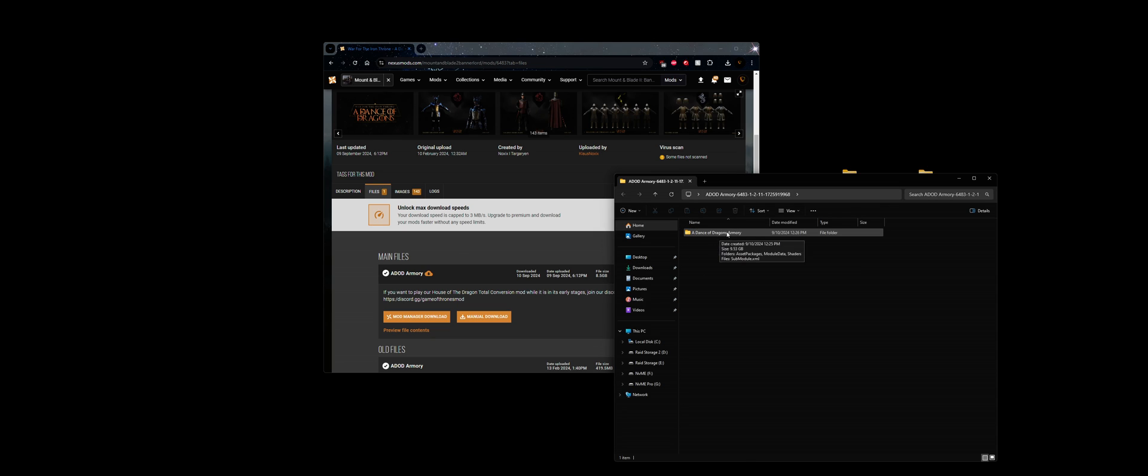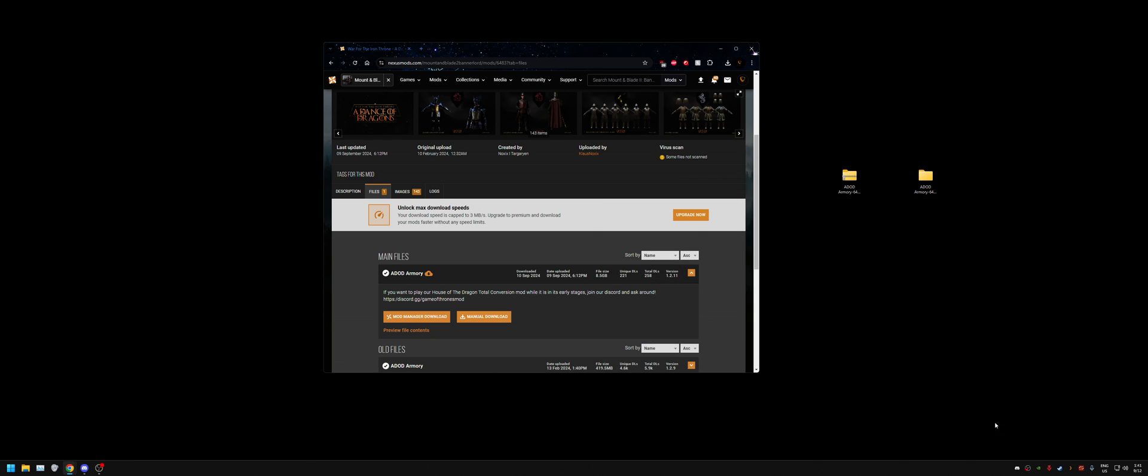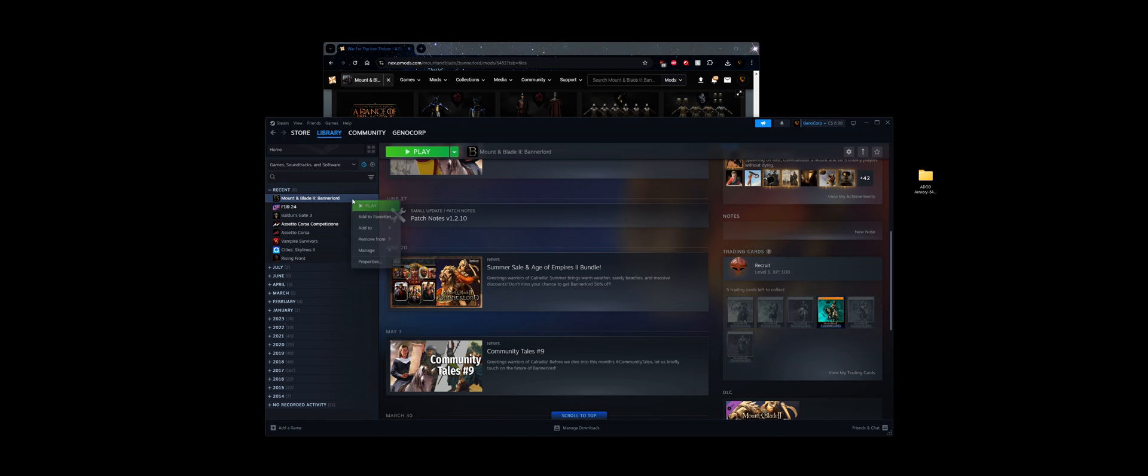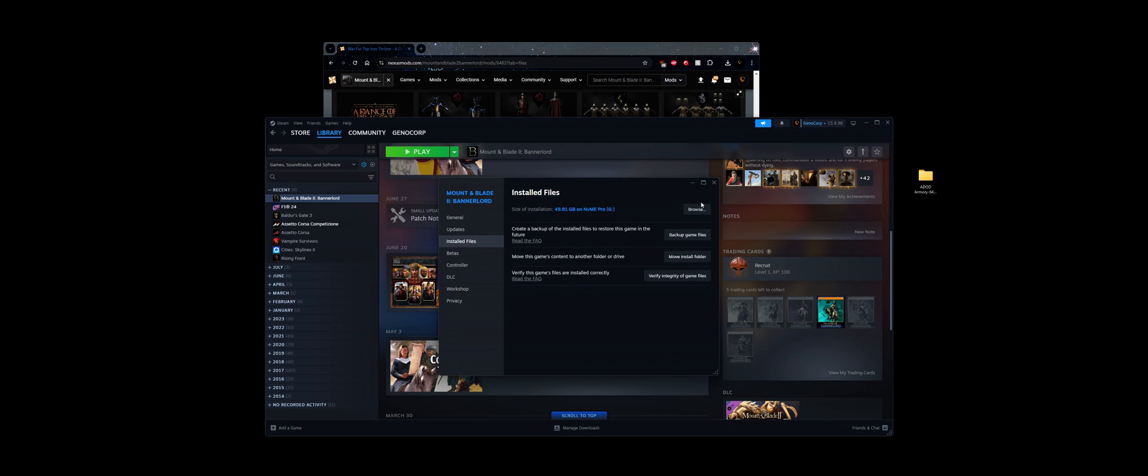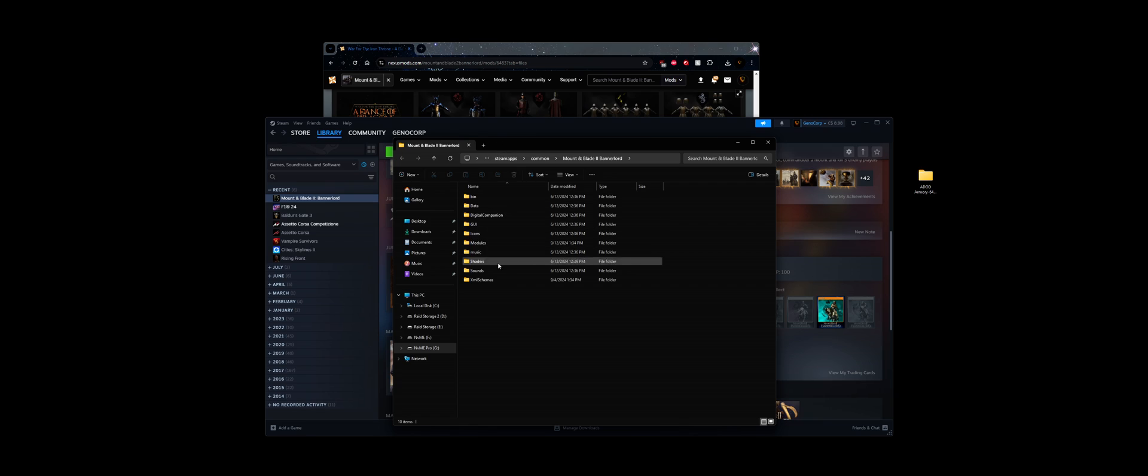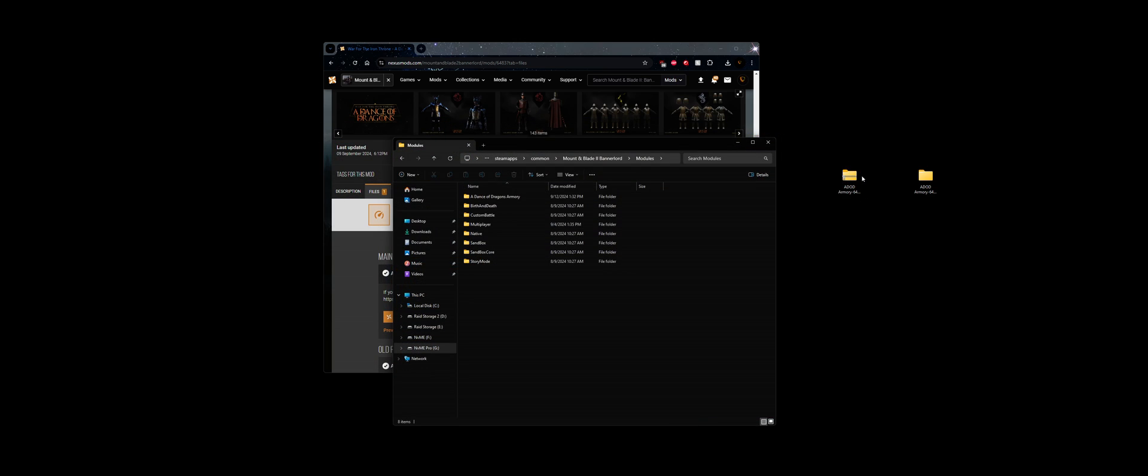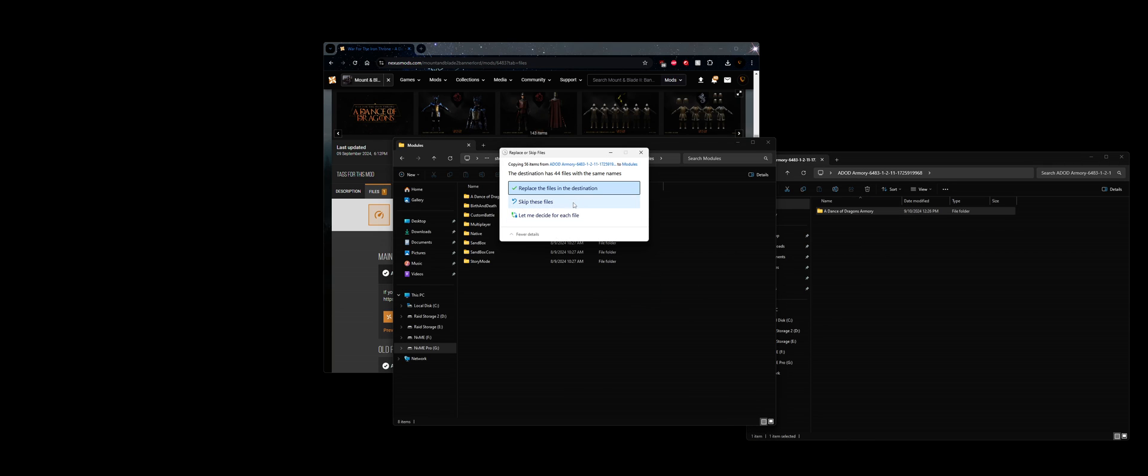Inside this file is your actual mod folder you're going to install within the game. So if you go back to Steam, we're going to go to properties, install files, click on browse. What we want to do is click on modules and then drag your mod folder, A Dance of Dragons Armory, into here.